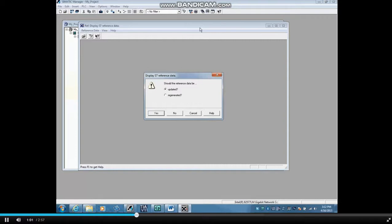Note that in a large project, regeneration could take a while. Click Yes to update the tables.